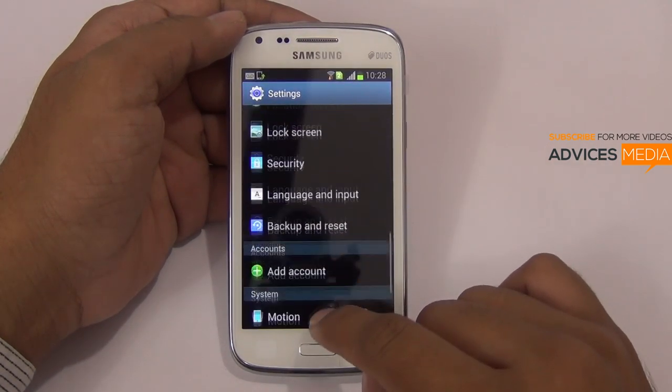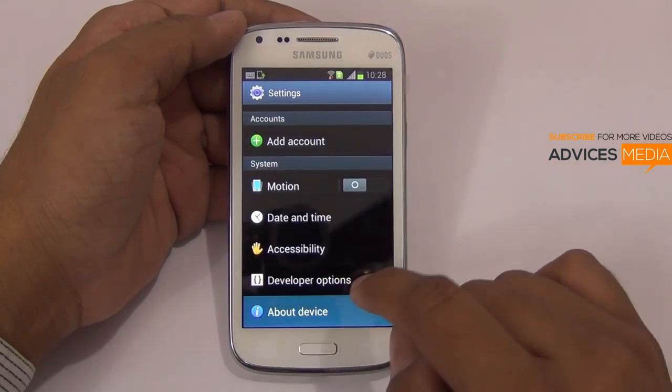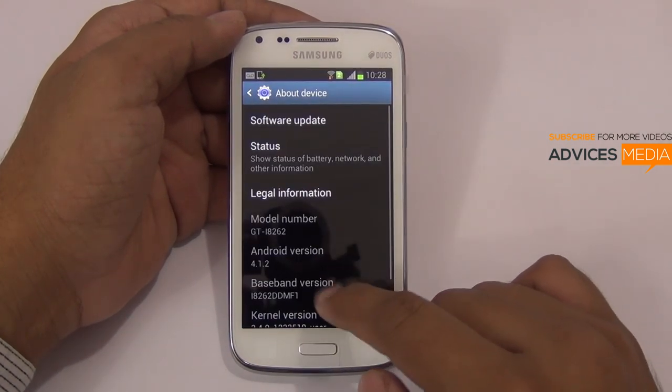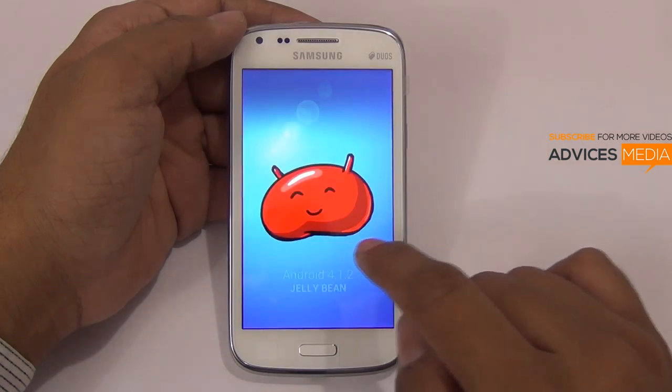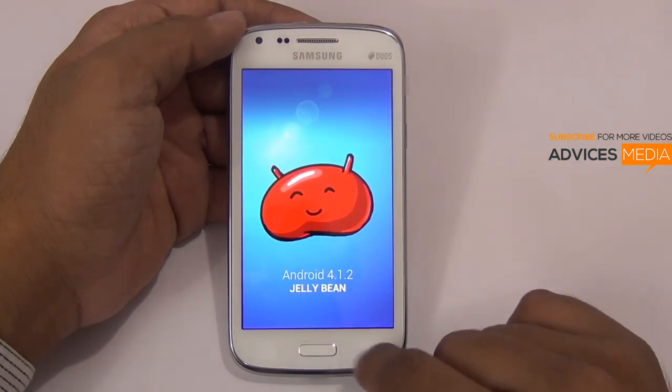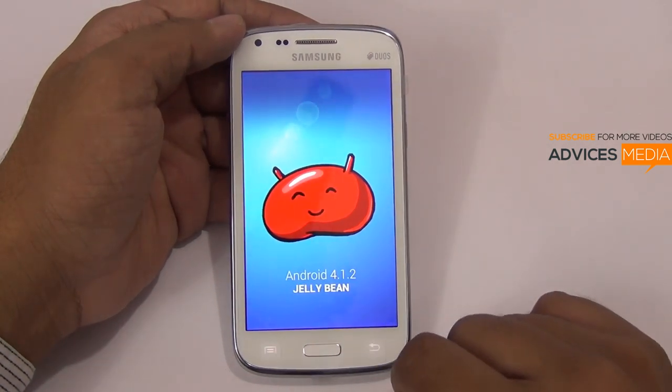Let me go to the settings and show you — the OS version is Android 4.1.2, that's Jellybean out of the box.